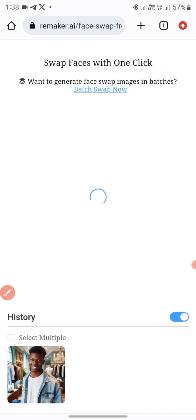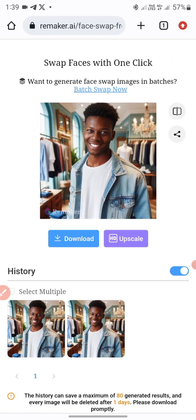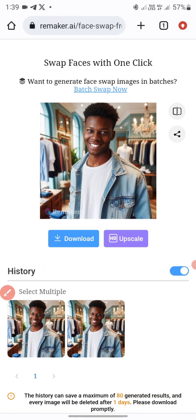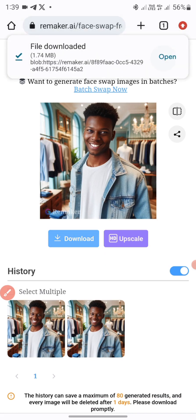Once I've added the image, I'll click Swap. It will start loading and once it's done you can download it. You can see how nice this looks — just click Download here.